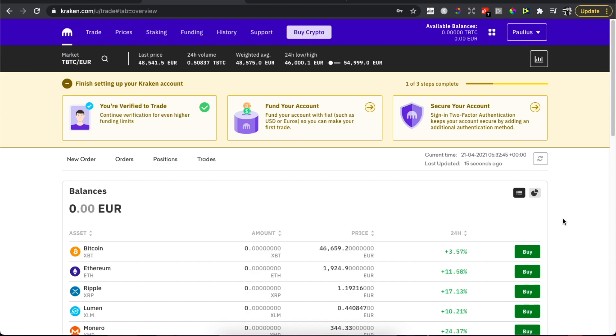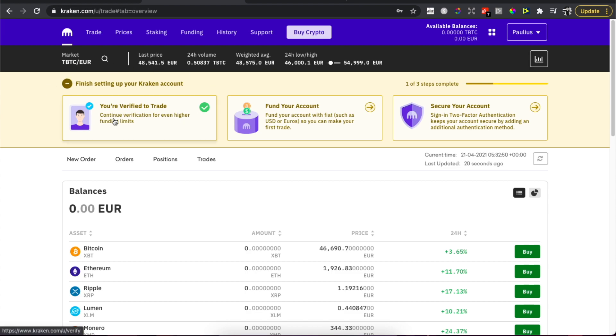Basically, the first step is you need to be verified on Exodus, and then the second step is you need to go on Funding.